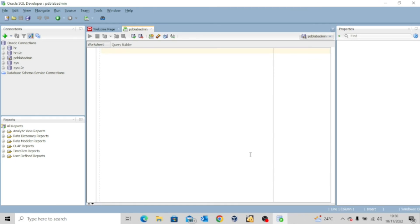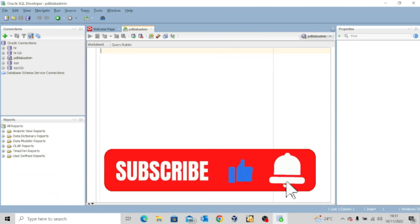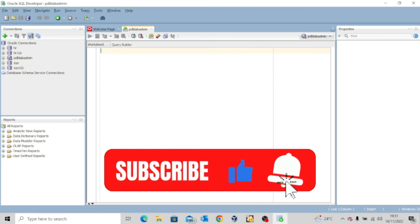So guys, this is how you are able to establish a connection to your newly created pluggable database. I hope this video was interesting to you. If it was, kindly like it and share it widely. And don't forget to hit the subscribe button and turn on the notification bell so you don't miss out whenever I upload another valuable content. And I'll see you in my next video. Bye for now.